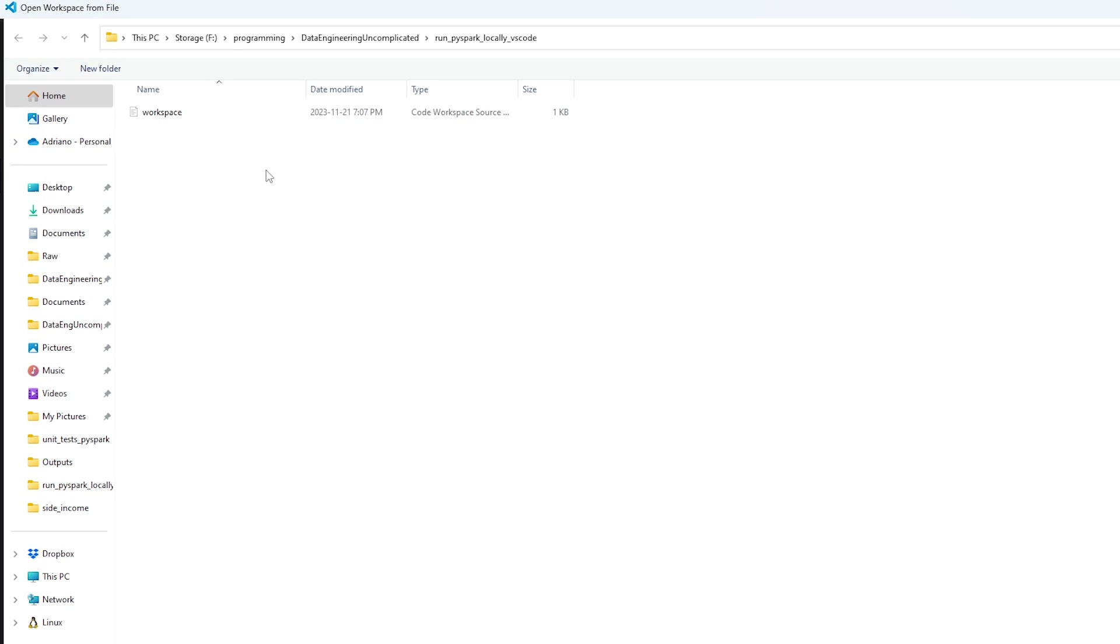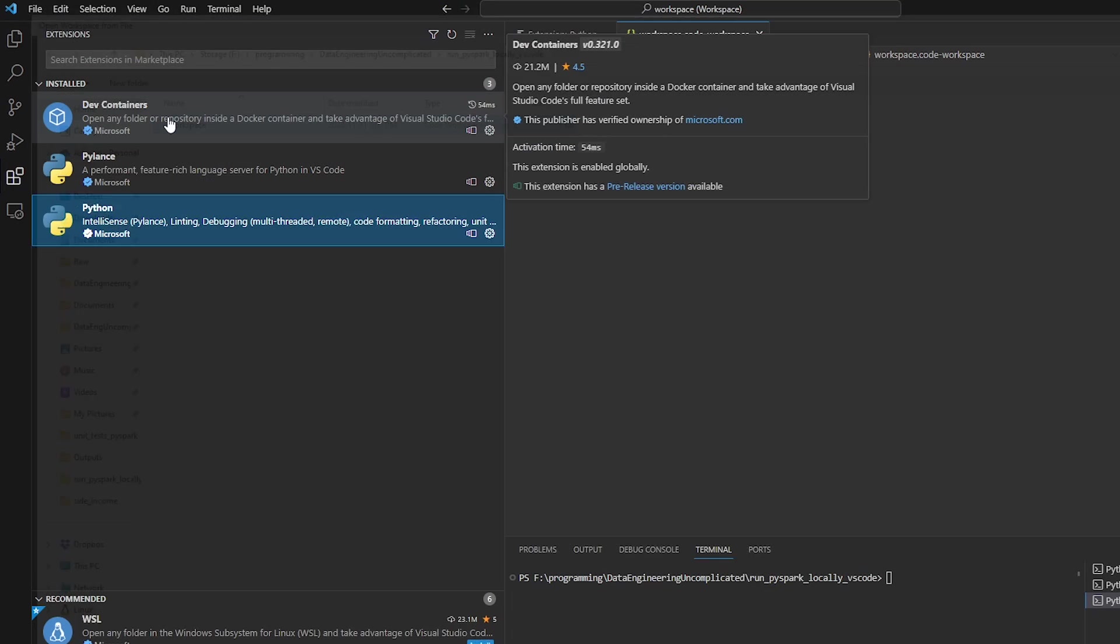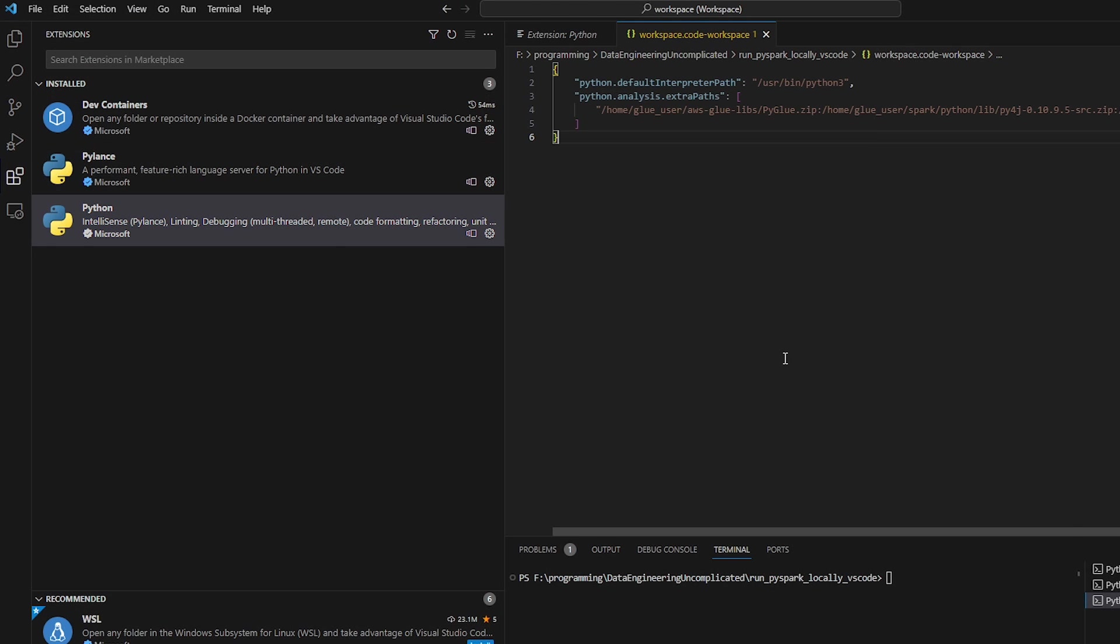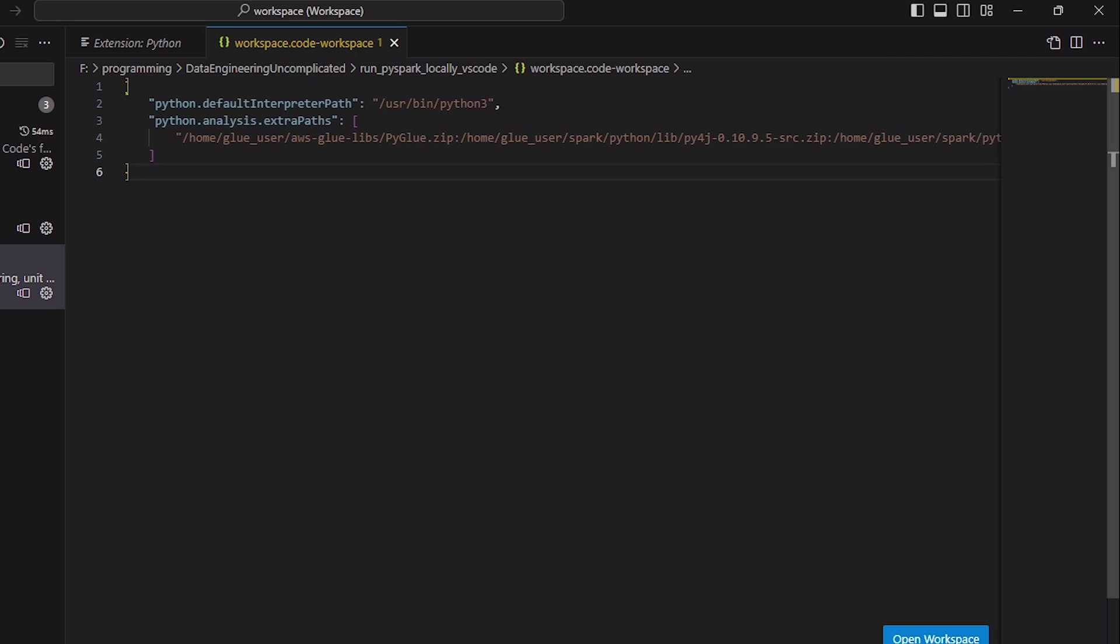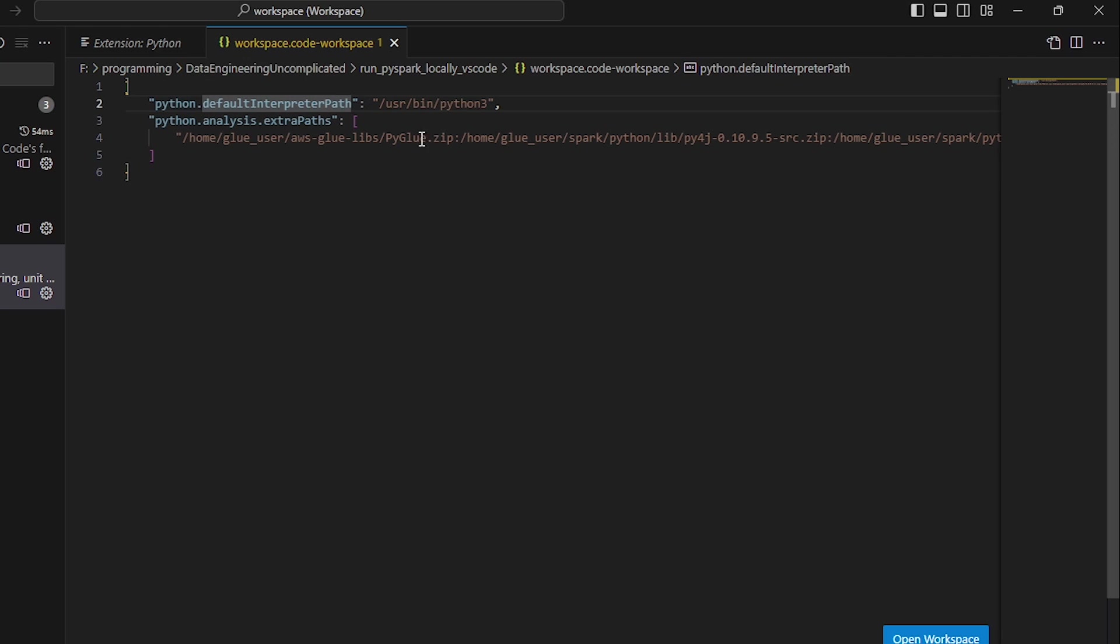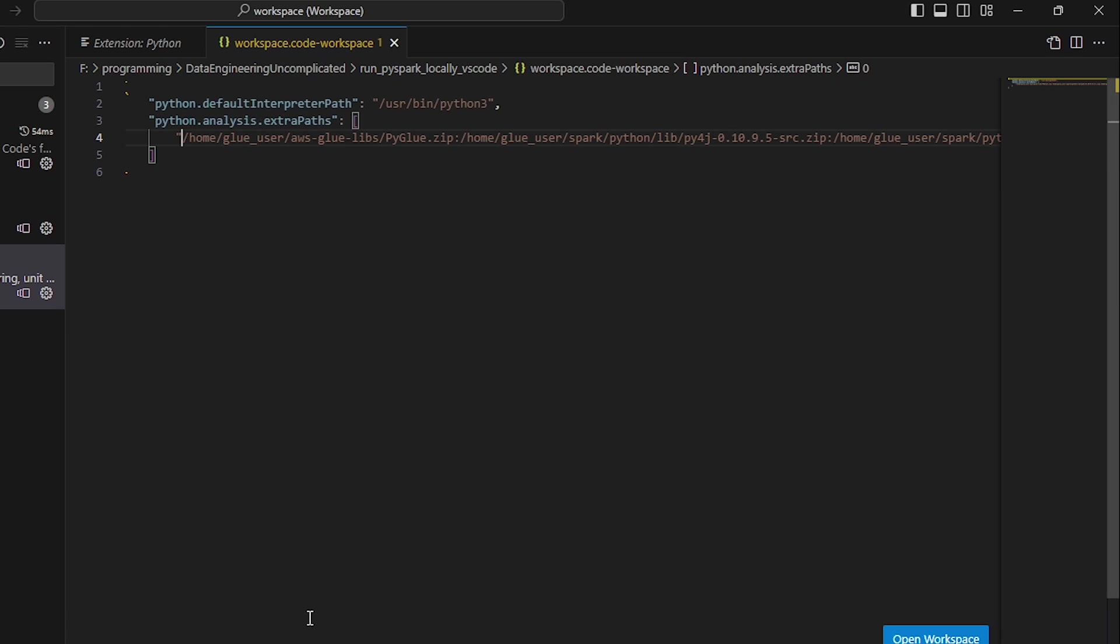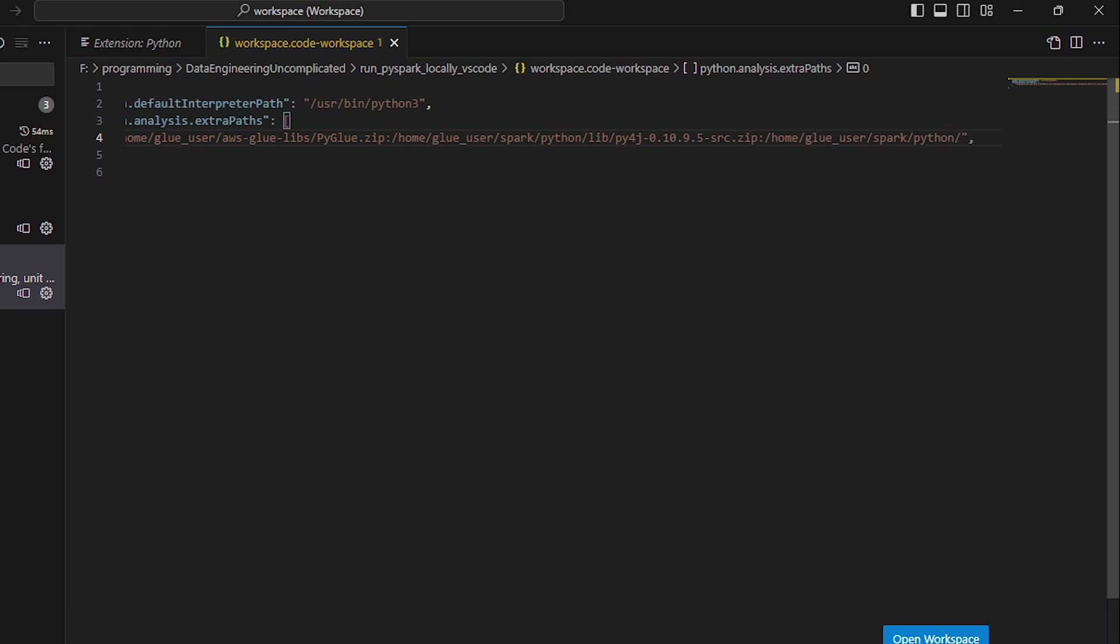So if you already have an existing project, if we double click on that, you'll see your existing workspace file. And what you want to make sure that we've added is the Python default interpreter path, and the Python analysis extra paths.